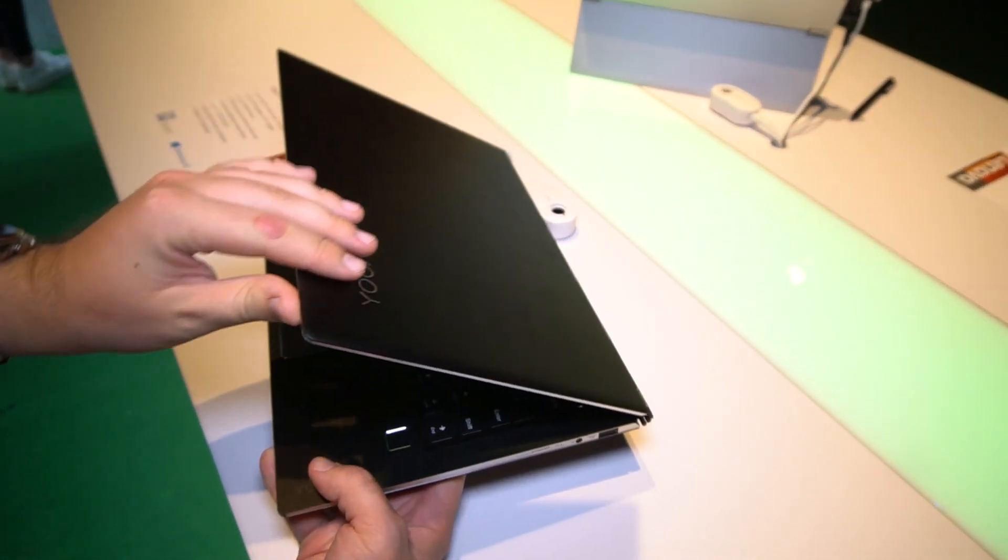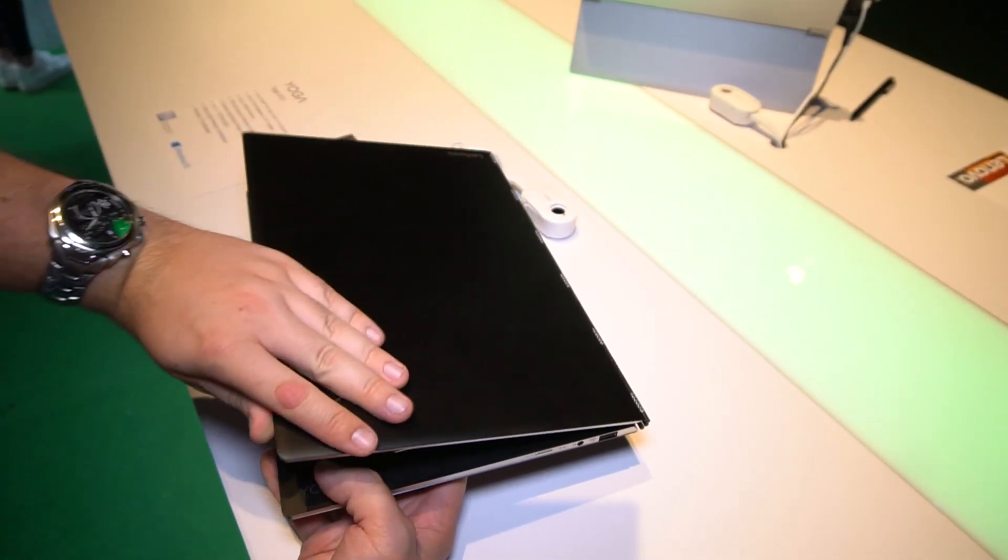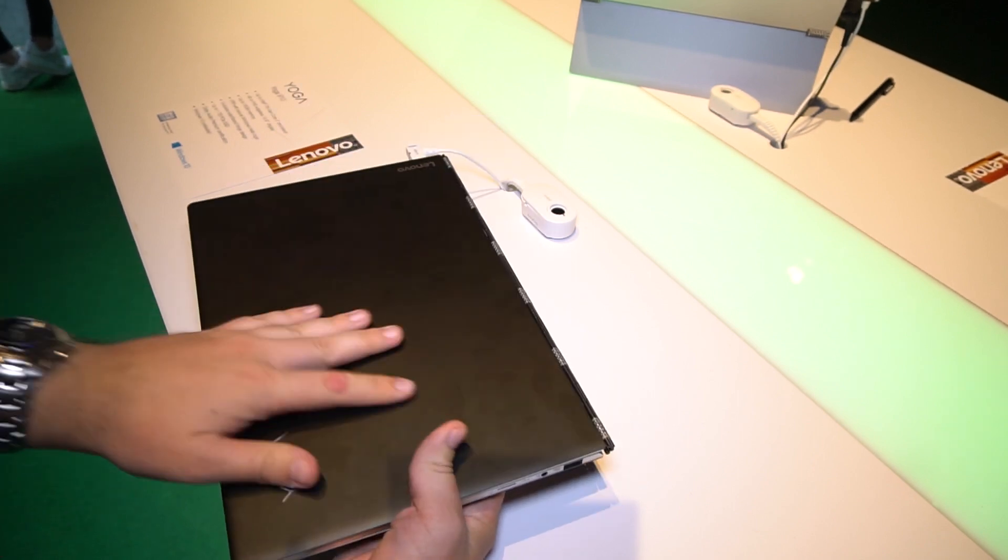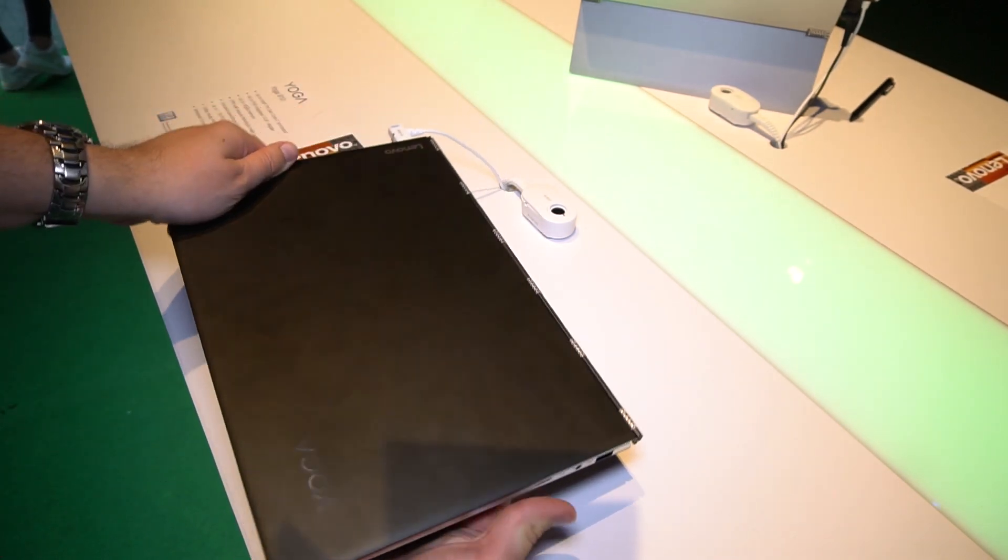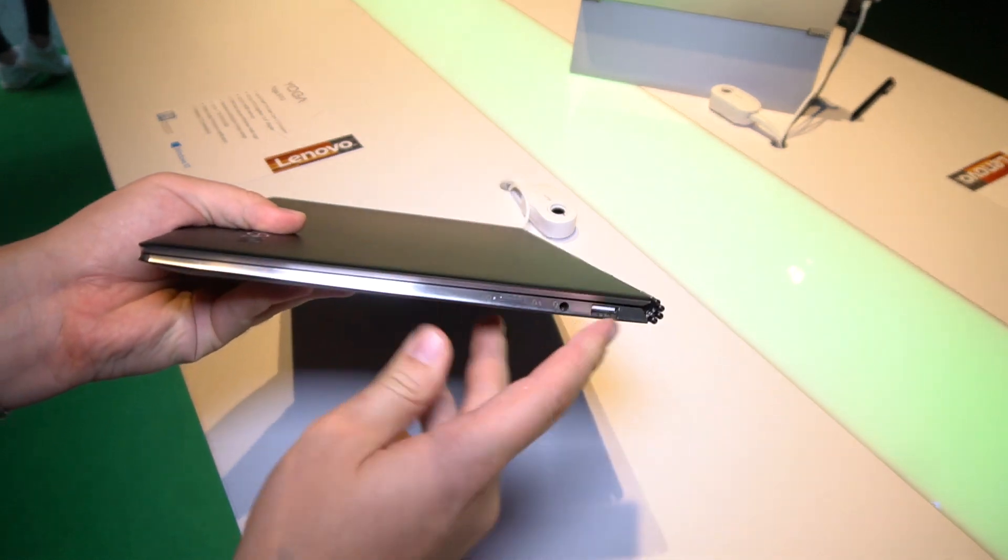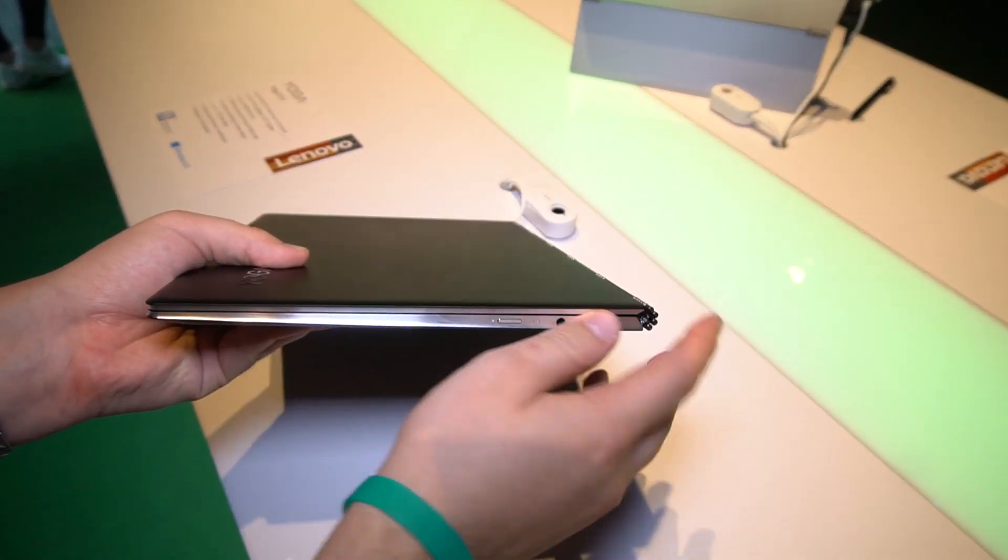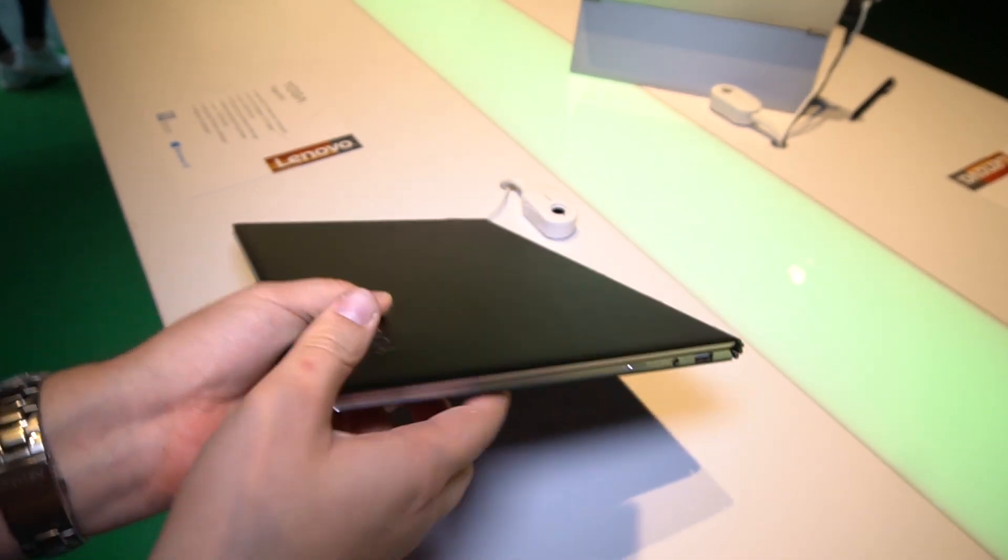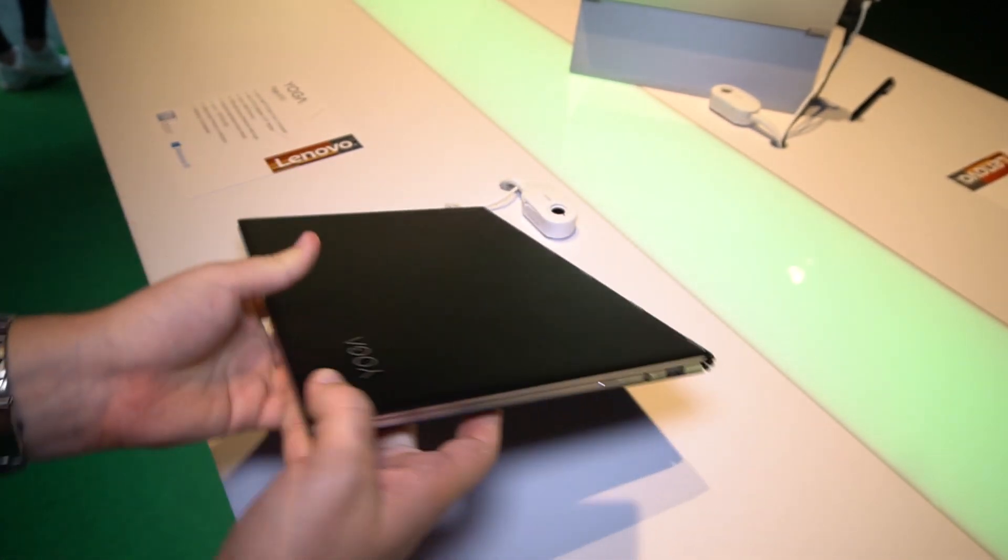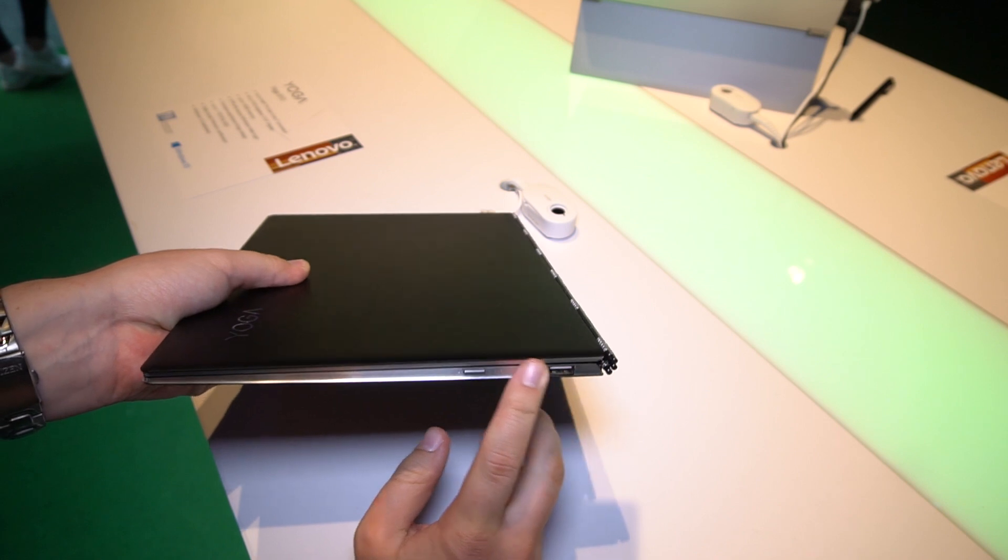Having a look at the design, they changed the material. Before it was magnesium alloy. This is aluminum now, which looks really nice. It has some nice chrome bezels over here. Really nice and polished design.